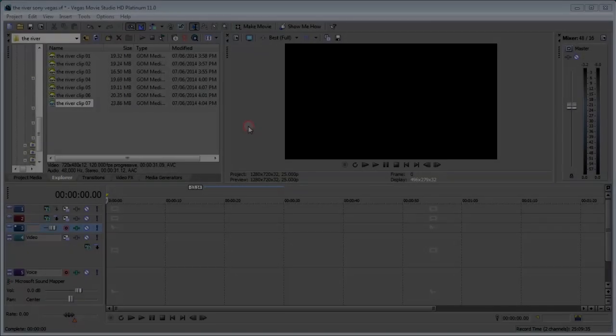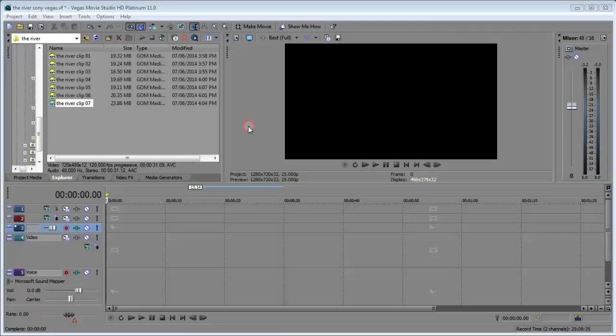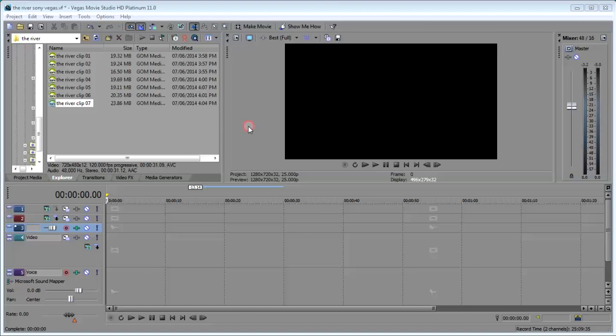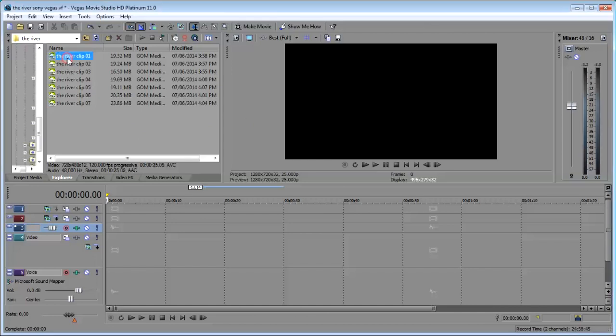This is my normal setup for Sony Vegas Movie Studio HD Platinum 11. This is how I'd normally work. For example, top left up here, we've got seven clips to do with the river. I don't know what they are.